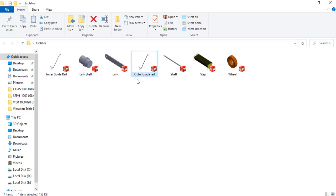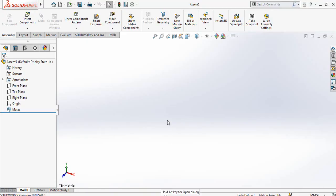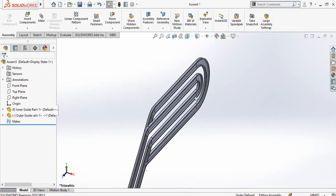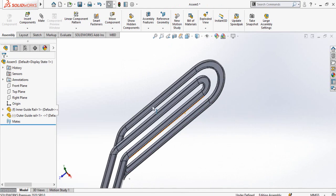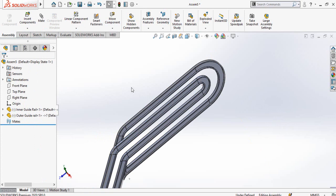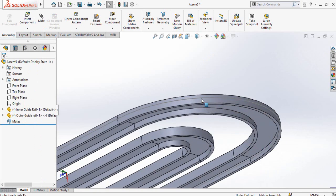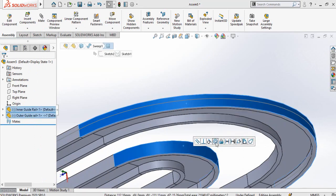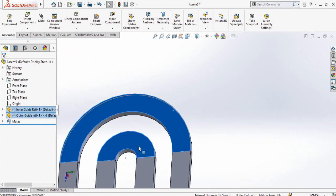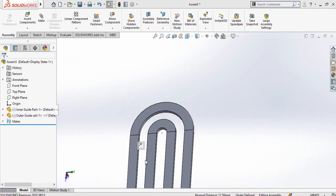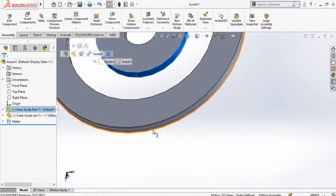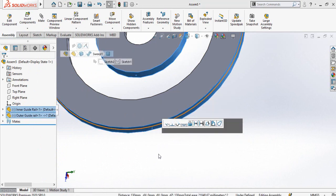Let's start by making a new assembly. First of all, import the outer rail and inner guide rail in the assembly and press OK. The inner guide rail is fixed, so make it float by right-clicking on it and selecting Float. Now select this face and this face to make a concentric mate, then select this face and this face to make a coincident mate, and also make a concentric mate on the other side.